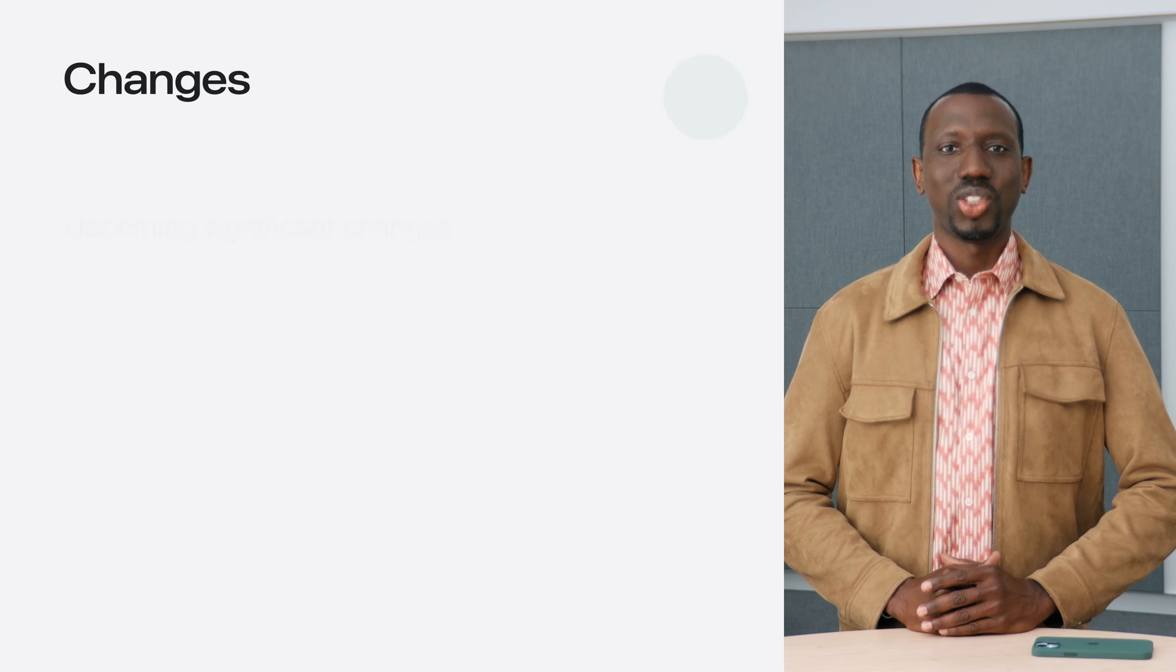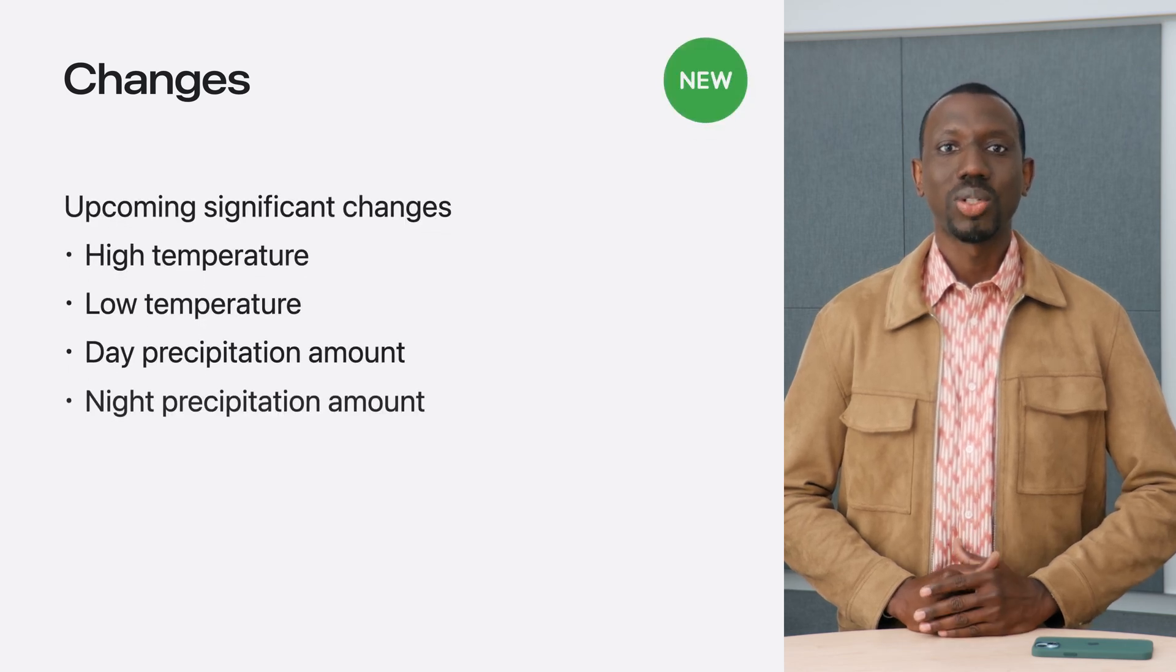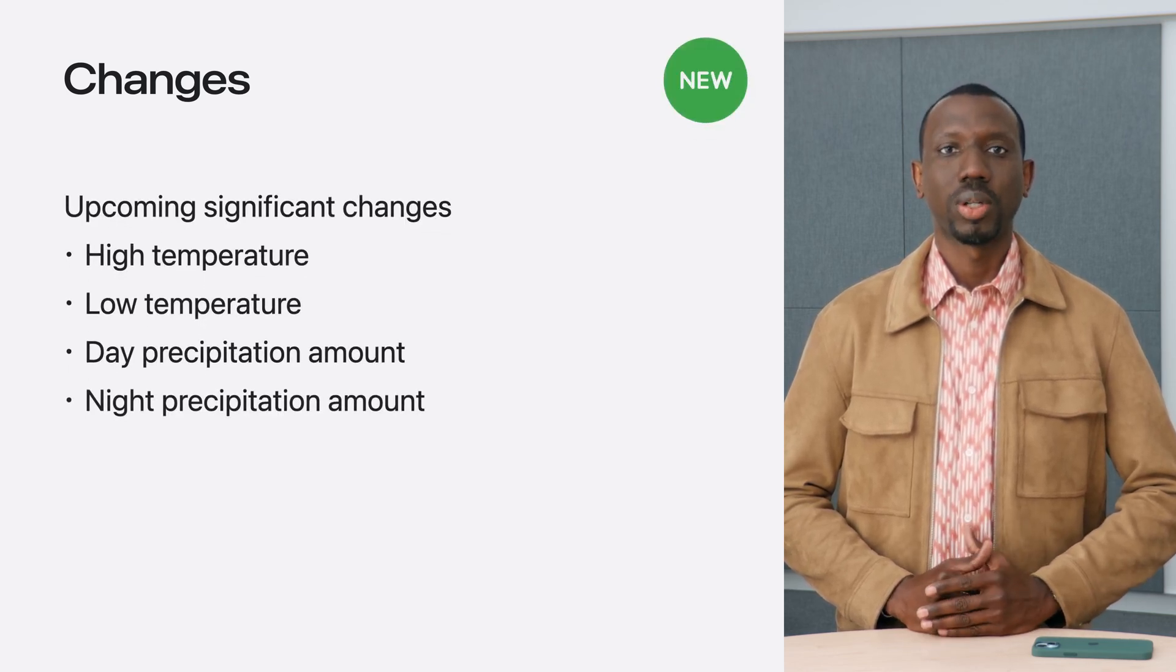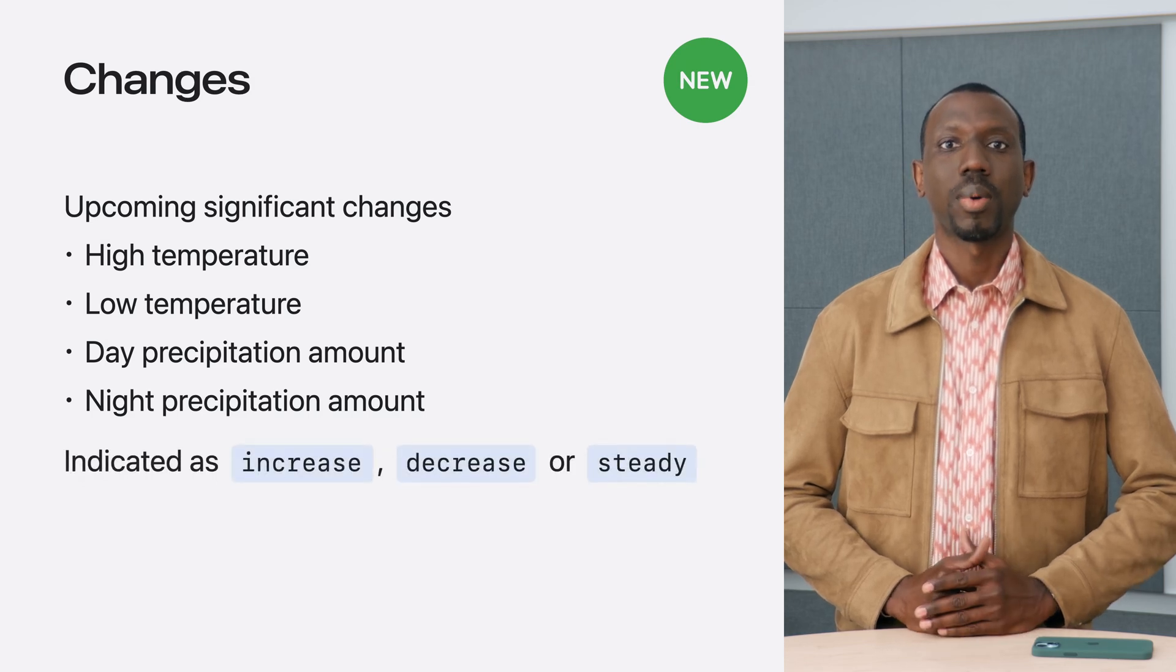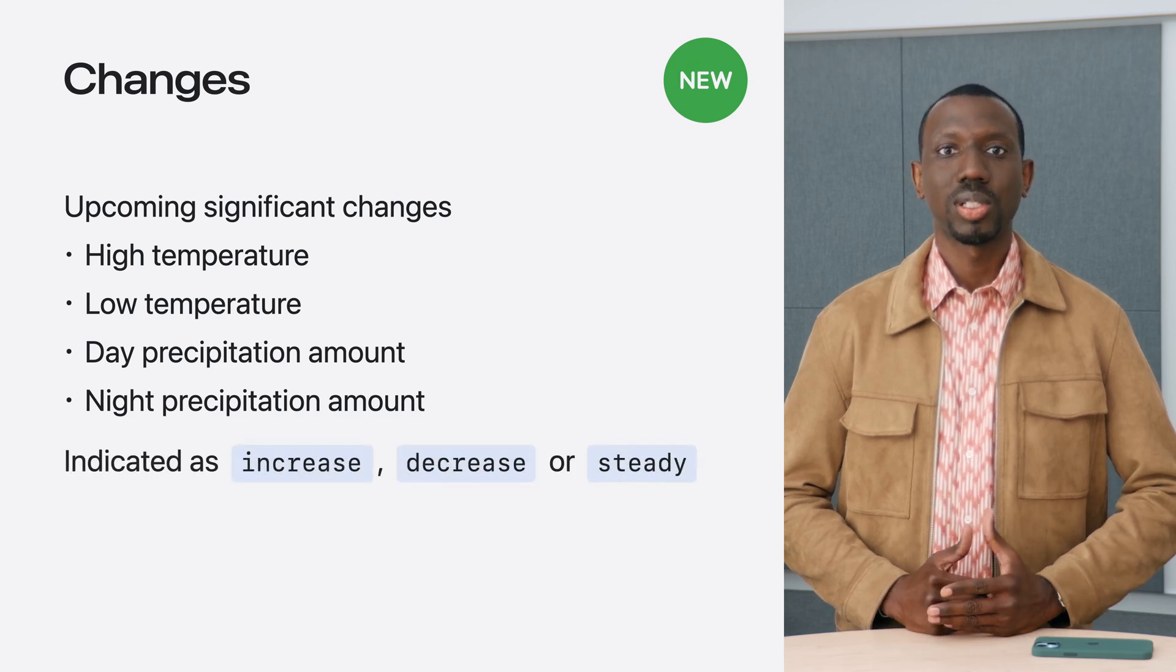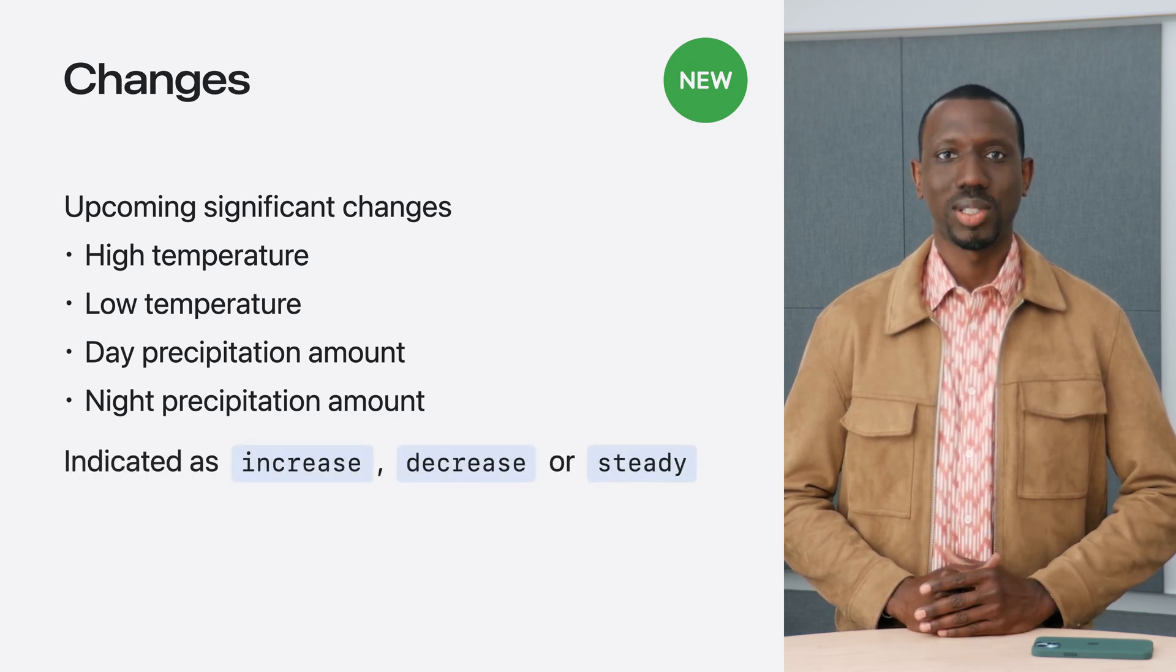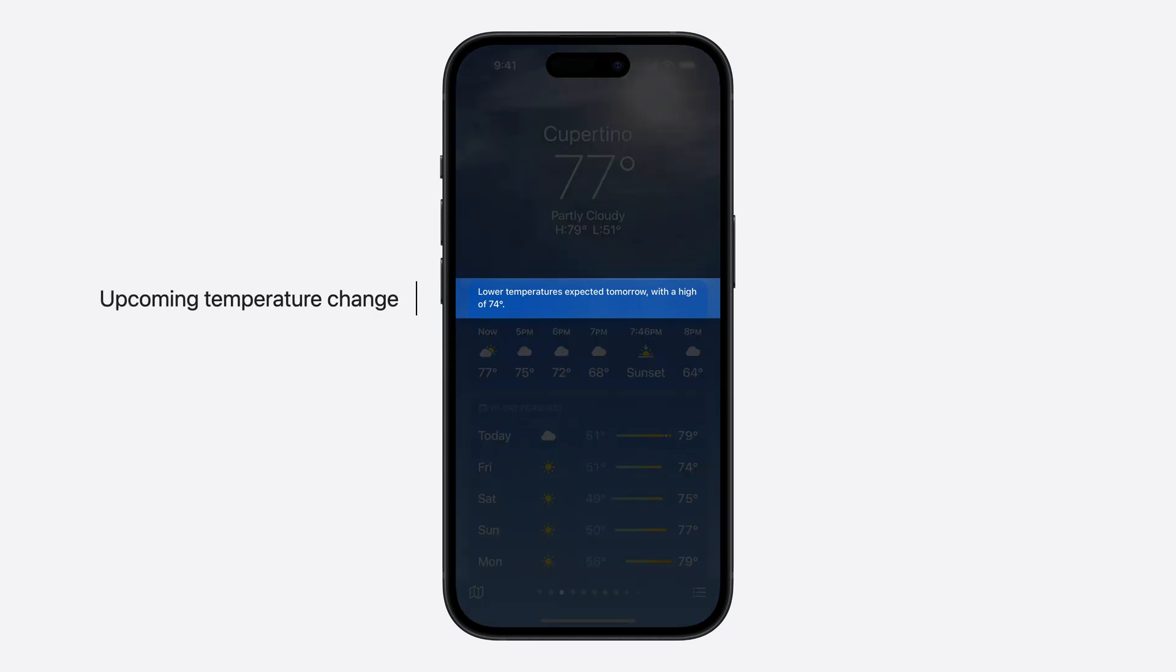The changes query provides upcoming changes to temperature and precipitation, including the time at which they will occur, qualifying significant upcoming fluctuations such as increases or decreases. The weather app uses this query today to highlight upcoming temperature changes to its users.